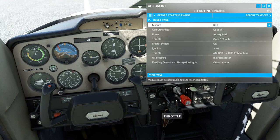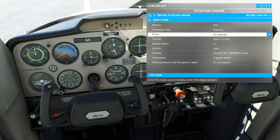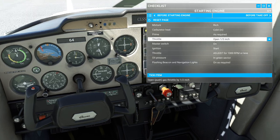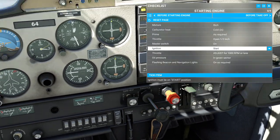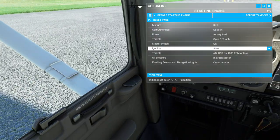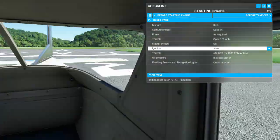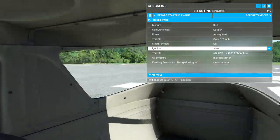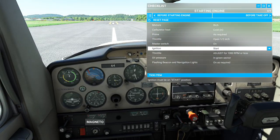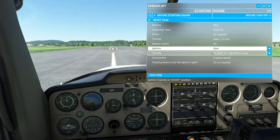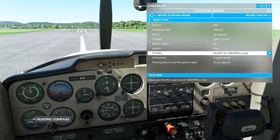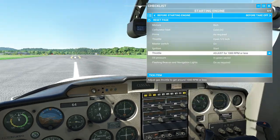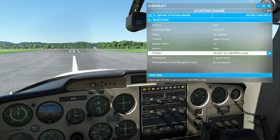Let's do a quick start. Mixture rich — carburetor heat cold — prime as required, not going to be needed — throttle open one half of an inch — master switch on — ignition start. In the real world you'd say 'propeller clear,' stick your head out and say 'clear prop.' I'm simulating exactly what I do in the real world. I put my hand on the throttle, crank it, and when it catches, adjust RPM to 1,000 or less. The fact that it catches a missed procedural item and actually doesn't work is a great way to reinforce exactly what you're doing in the real world.